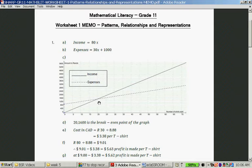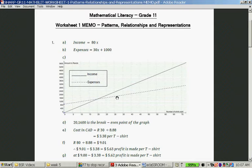Now, in break-even analysis in finances, you'll see this is called the break-even point — that's the point where your income and your expenses are equal to each other. Even though we haven't done break-even yet, we're getting there because we are talking about patterns, relationships, and representations, and it's very important to also know the finance part of this. If you manufacture 30 shirts, your expenses are 30 times 30 = 900 plus 1,000 = 1,900. So there is your expense graph.